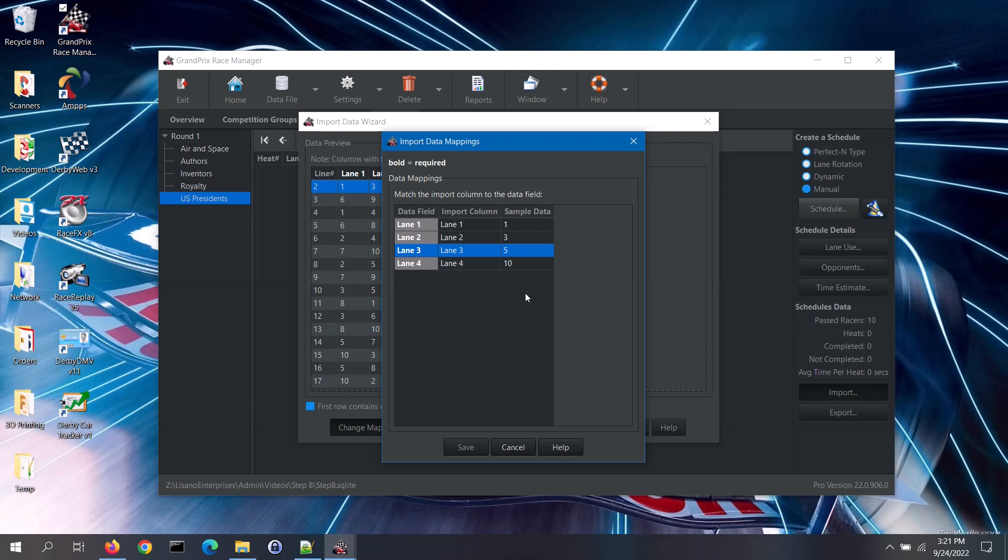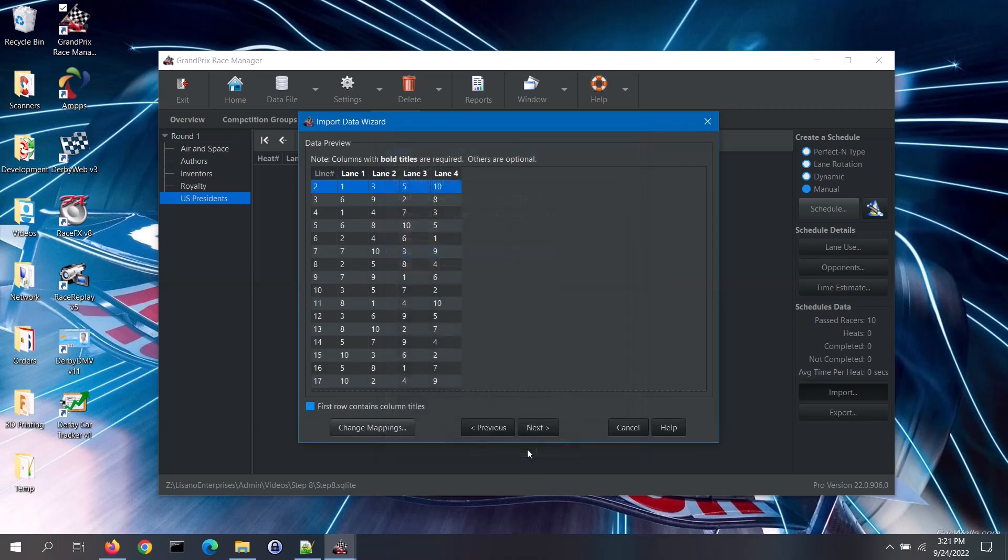Once the mappings are correct, click on the save button. My mappings were fine, so I will just cancel out of this screen. After changing mappings, look over the preview data and verify that everything is showing up under the correct column title. If everything is okay, click on the next button.